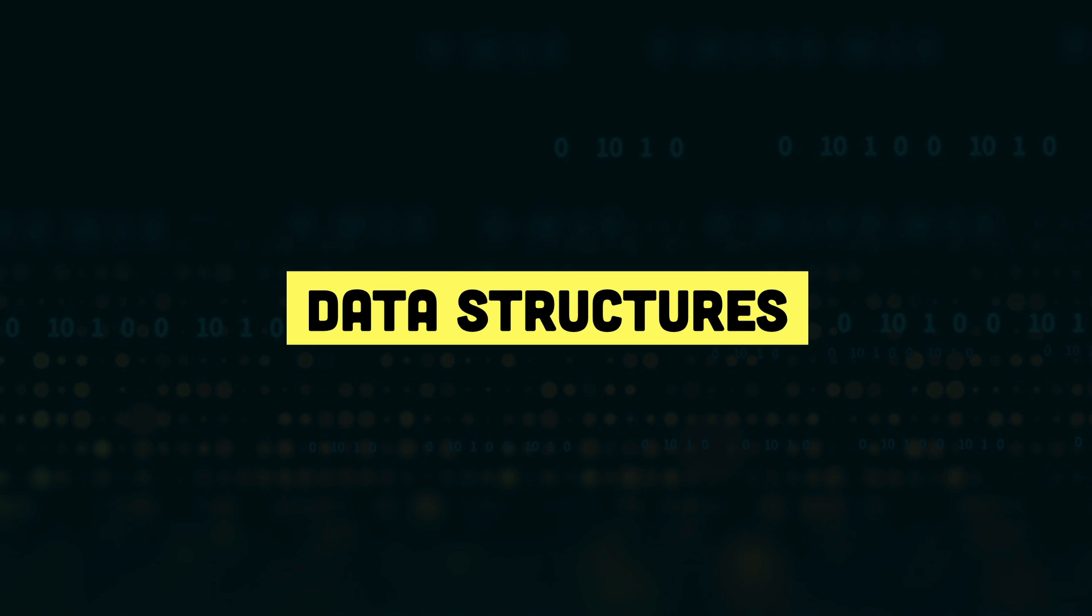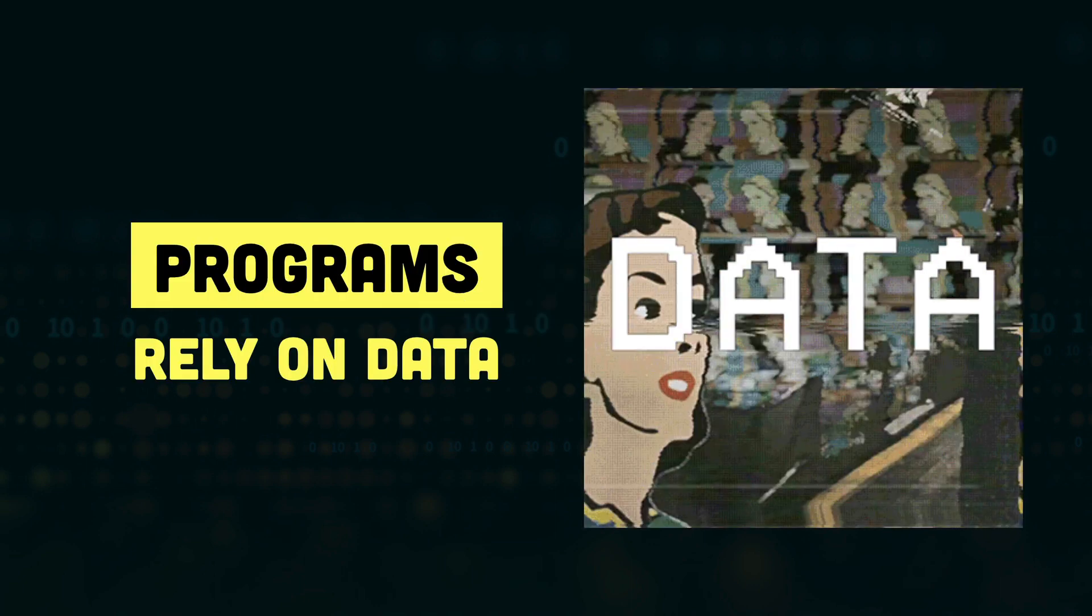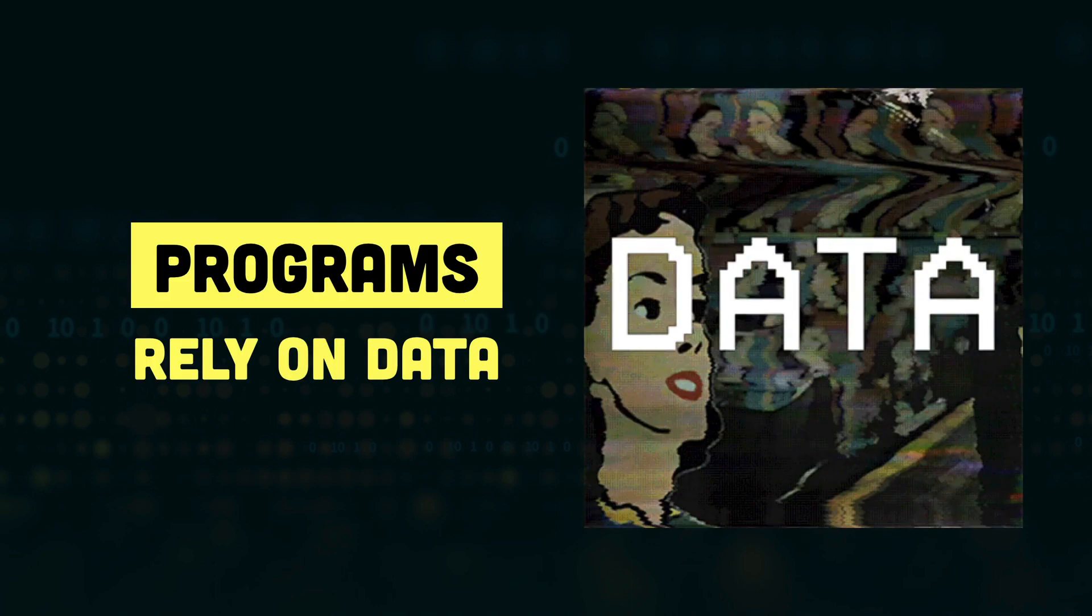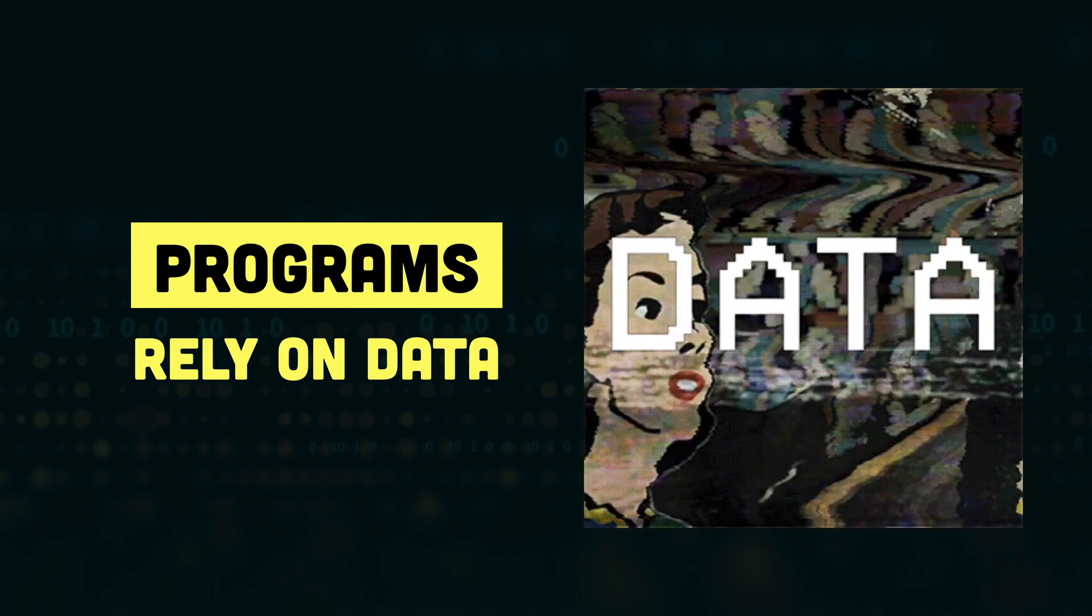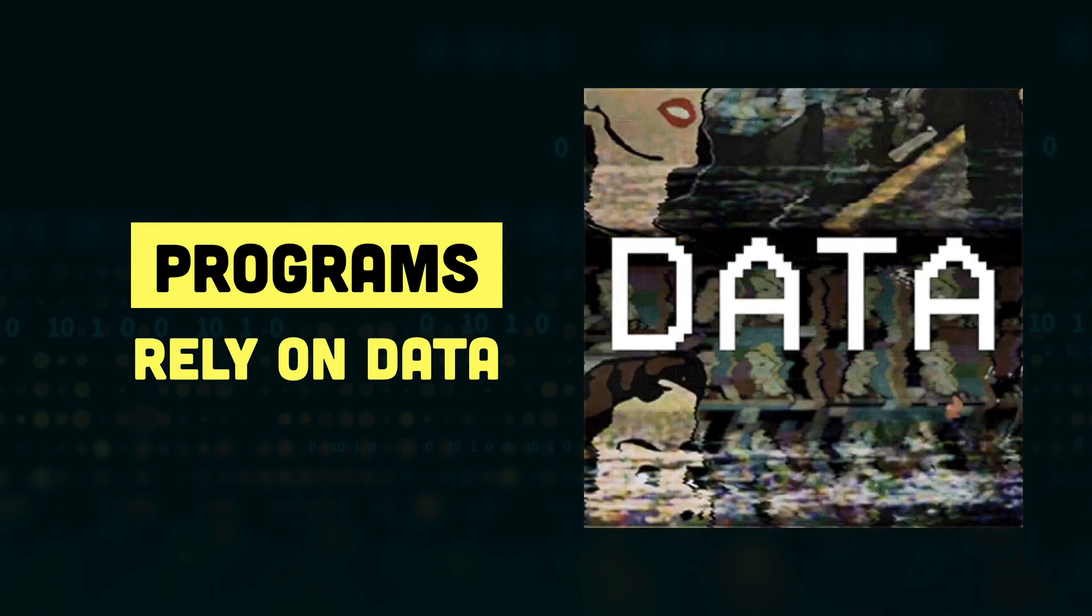Hey everyone, this is Kamran and welcome to the Illustrated Data Structure Series. In this first video, we'll be looking at what data structures are. All kinds of software and programs that we write heavily rely on data in one way or another.